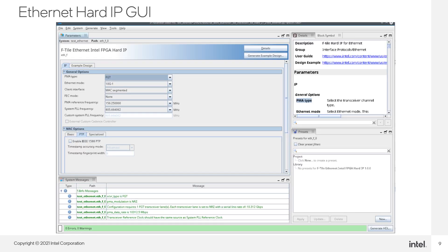The GUI looks familiar to what was available in our previous families for Ethernet IP. We can choose a wide range of options, such as PMA type, Ethernet mode, FEC mode, and PTP.